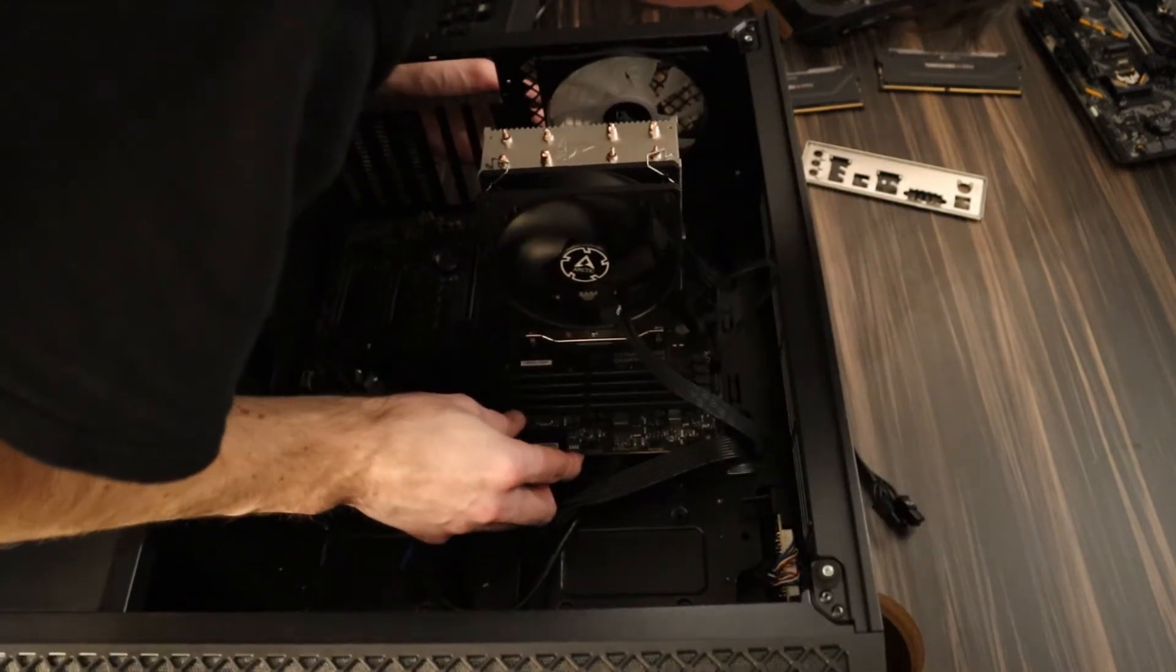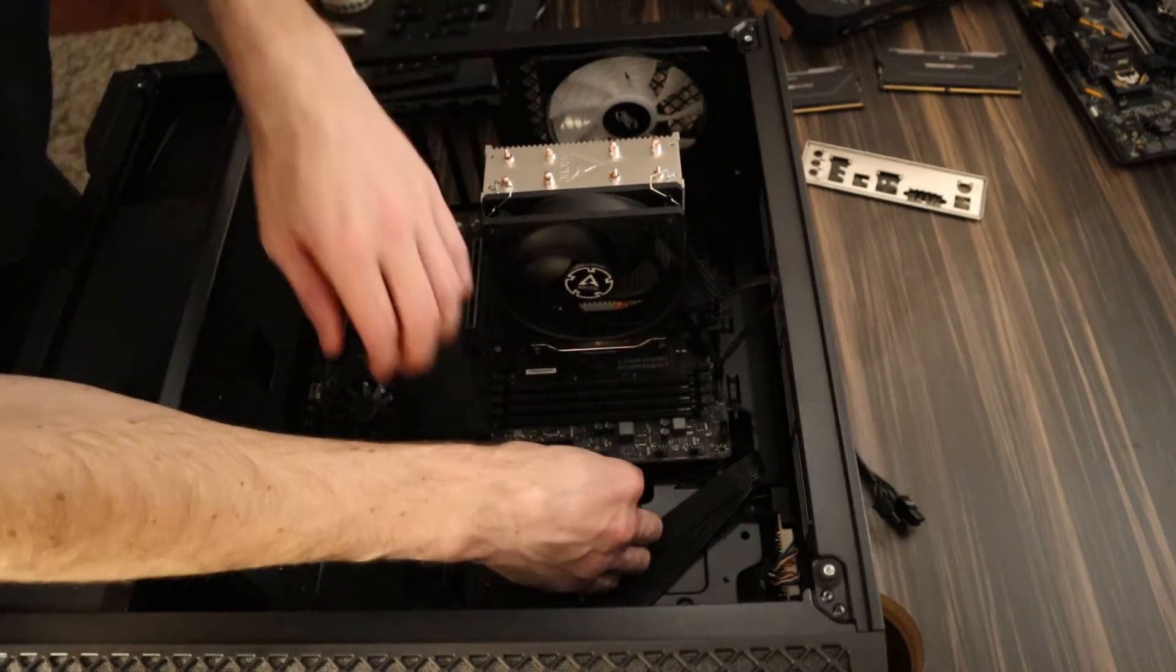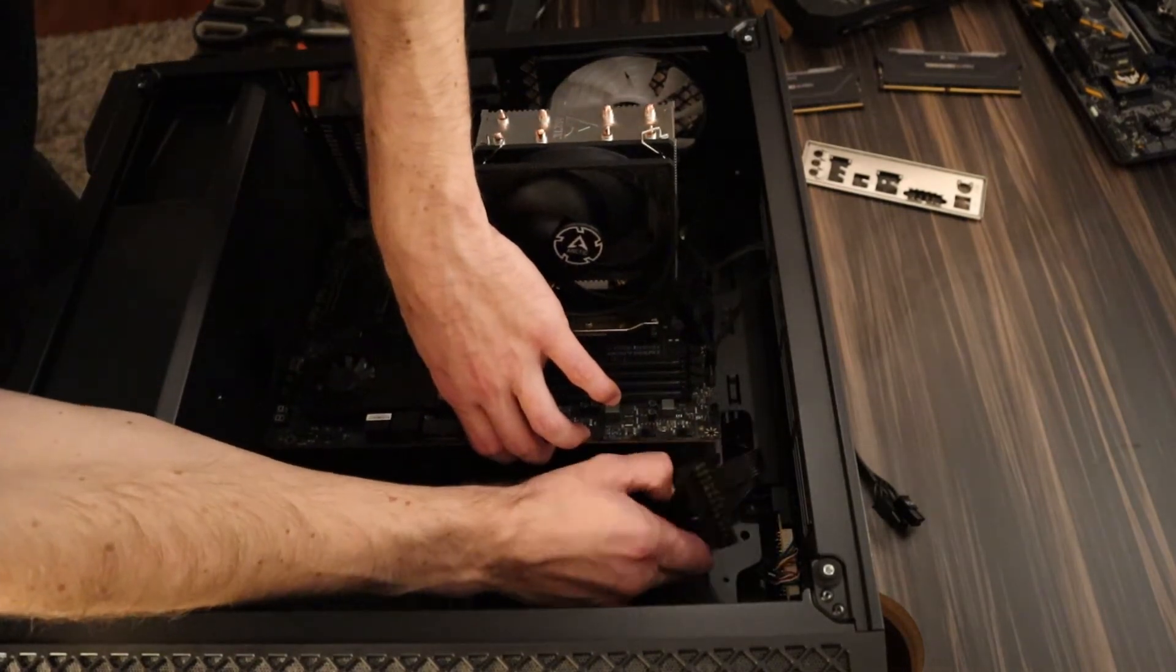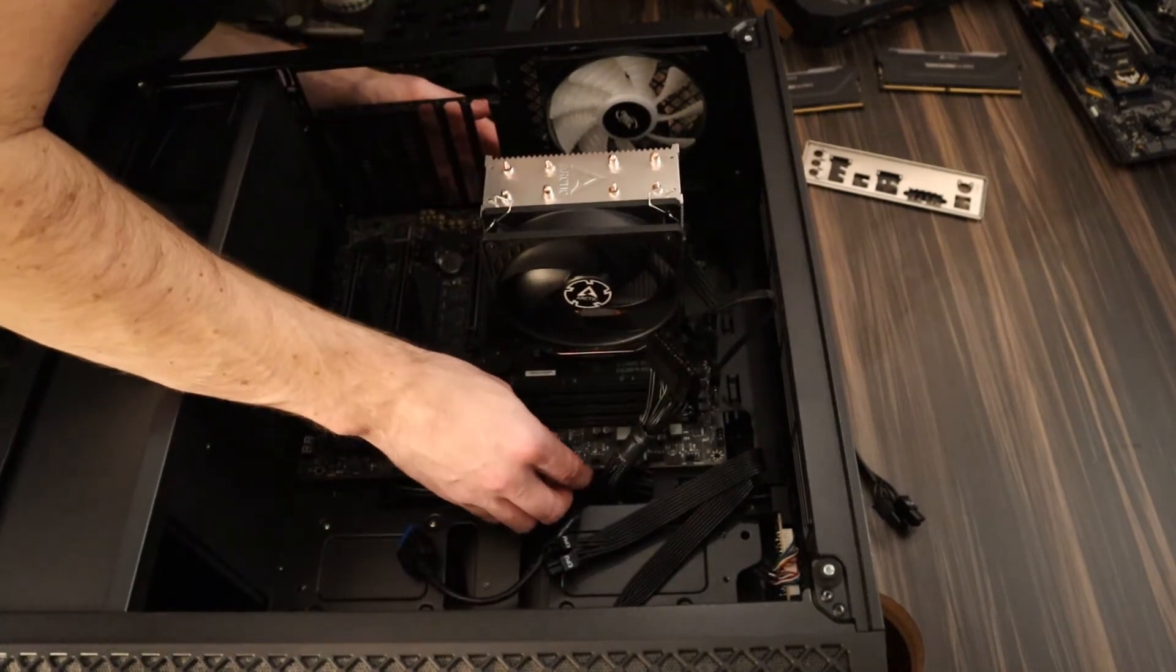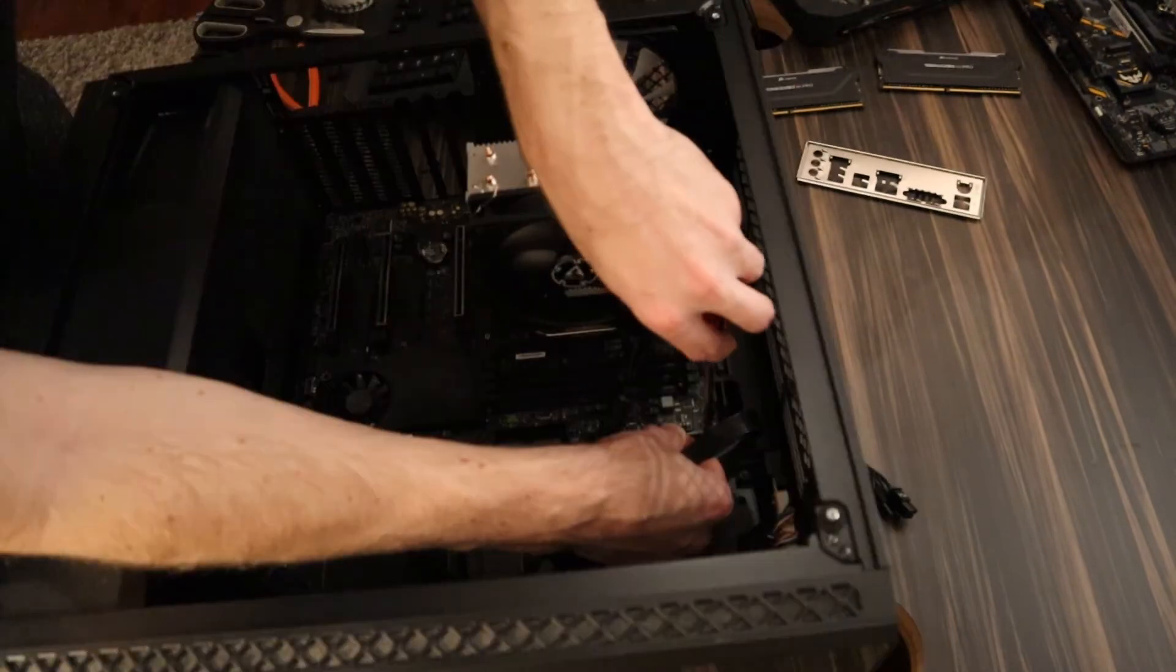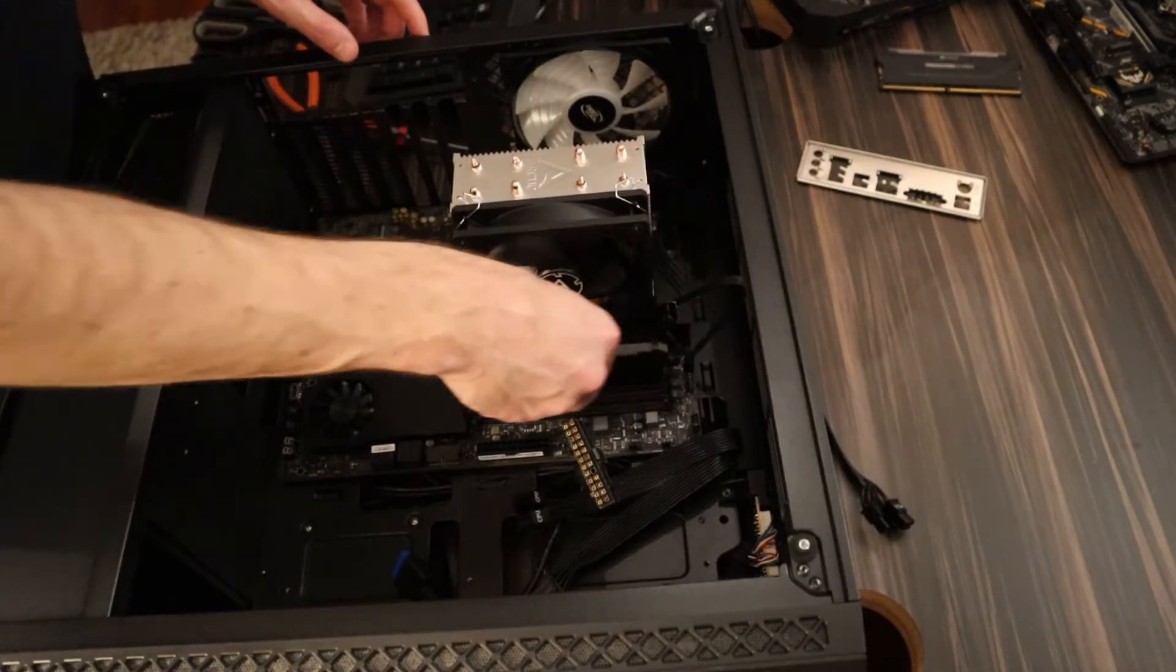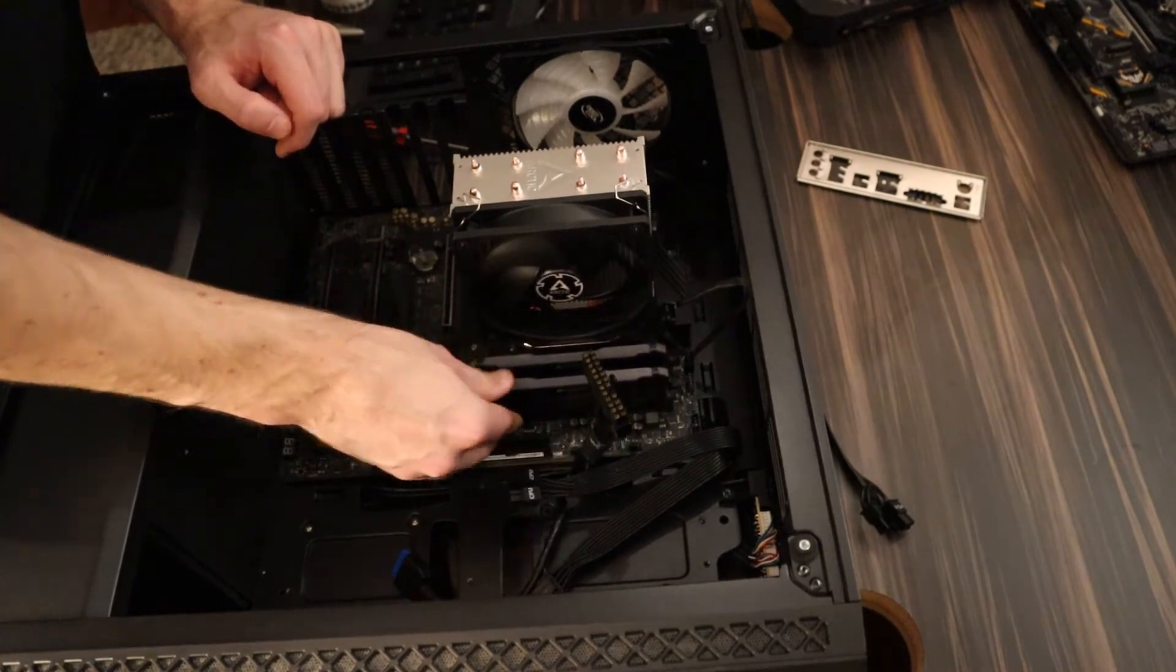Here you see me trying to finagle this motherboard into place, and the whole time it was just being held up by the 24-pin. I get it screwed down, put the RAM in, and then decide to address this power supply issue.